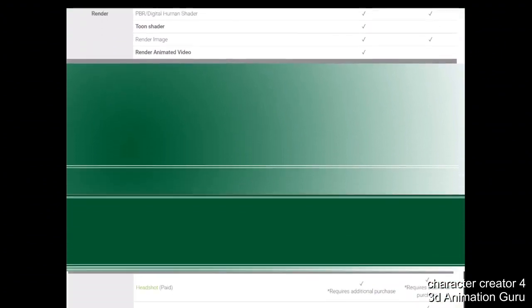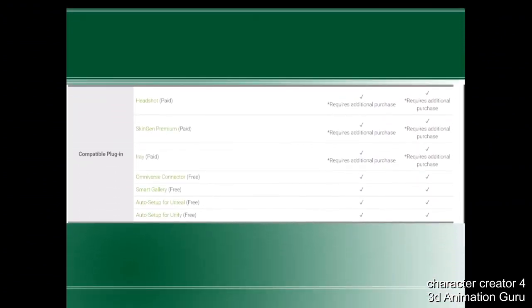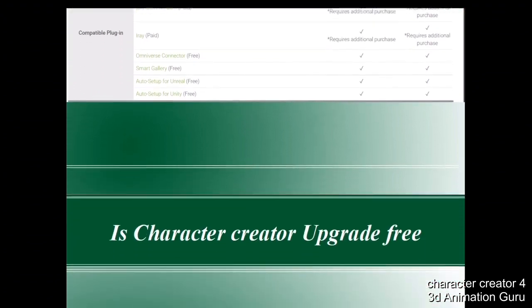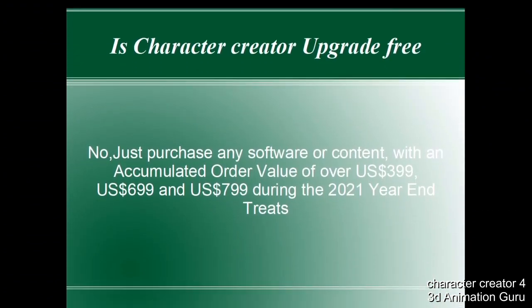Compatible plugins will include Headshot (paid), SkinGen (paid), and HairPro (paid) — these are plugins you have to buy separately. The plugins that will be free are: Omniverse Connector, Smart Gallery, Auto Setup for Unreal, and Auto Setup for Unity.